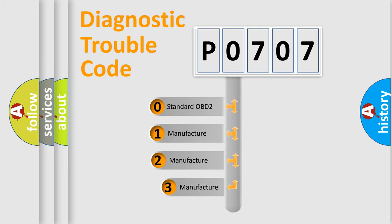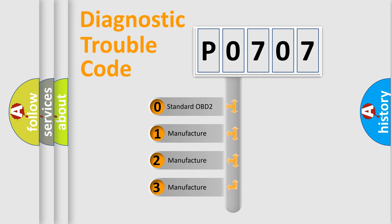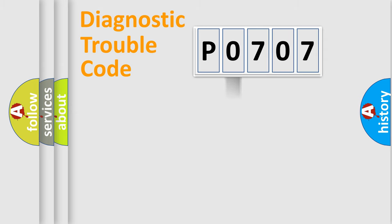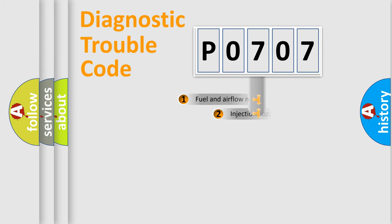If the second character is expressed as zero, it is a standardized error. In the case of numbers 1, 2, 3, it is a manufacturer-specific expression of the car-specific error.